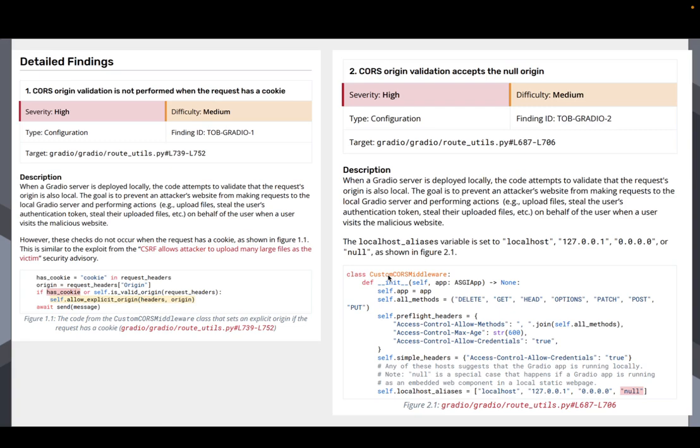So why is that important? So let's say you're running a Gradio app locally. It's on port 7860 by default. Now you go visit another website and that website could present itself as, hey, here's a Gradio tutorial or something. But it's actually a malicious website that can make requests to localhost 7860 or wherever your Gradio app is running.